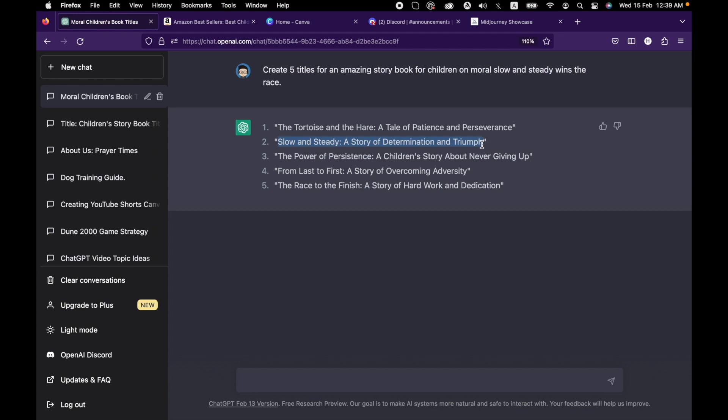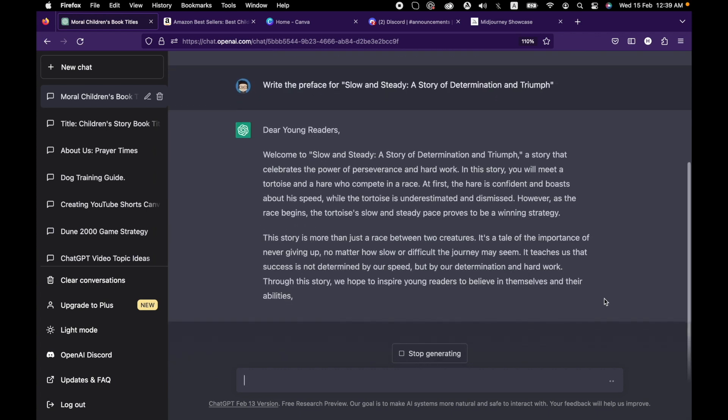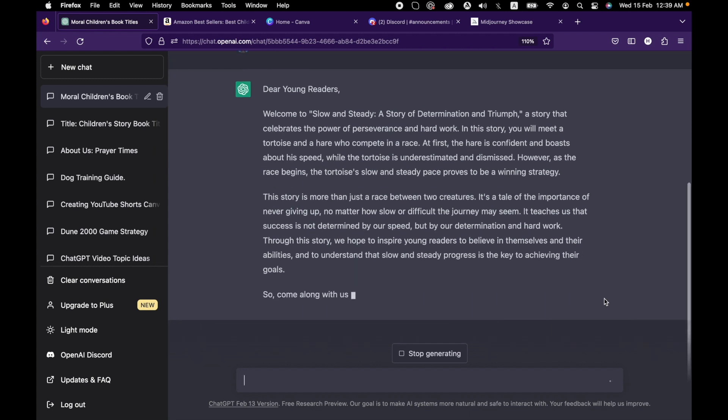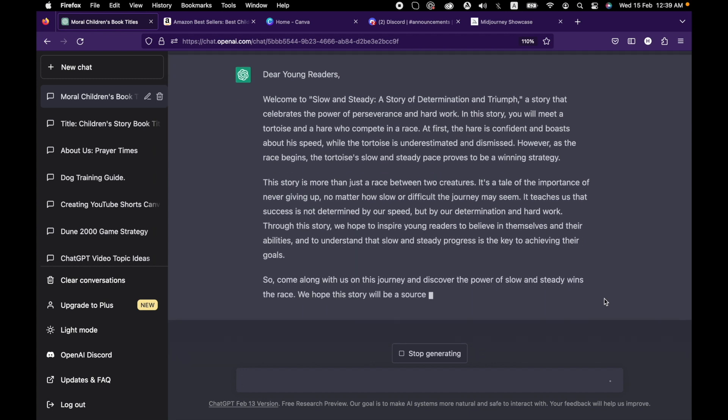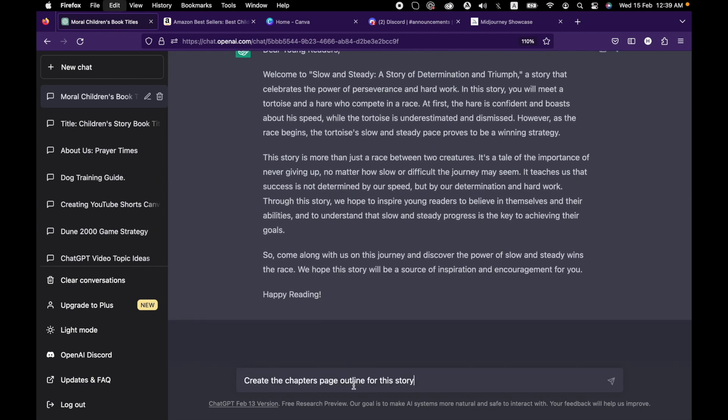The second one looks better. Let's ask ChatGPT to write the preface of the story. We will be using that for the preface of our storybook. Great. Now we will ask ChatGPT to create the chapters and outline of the story.